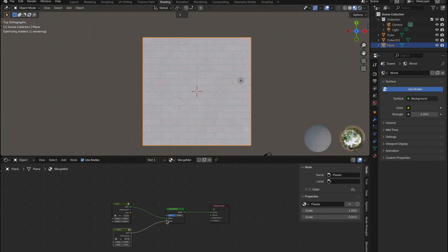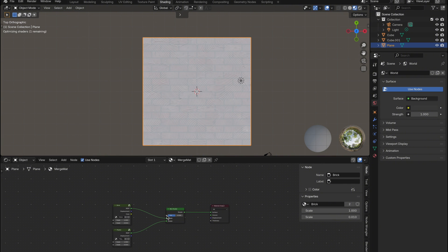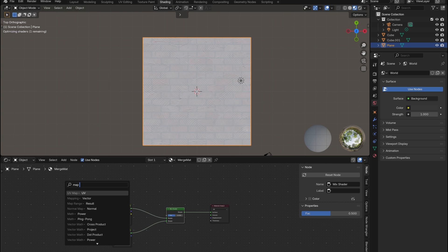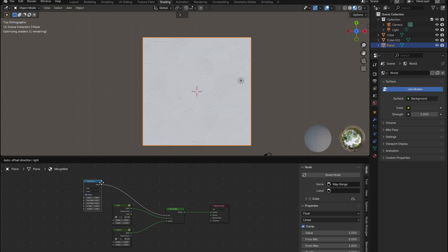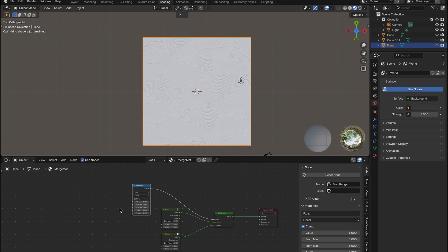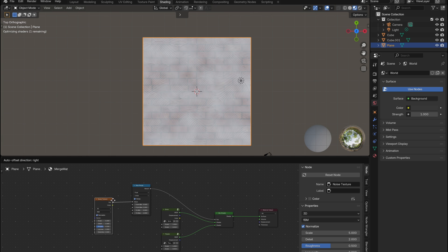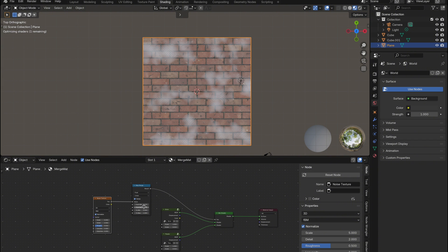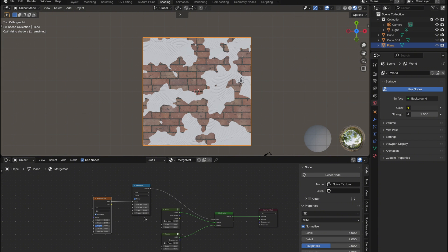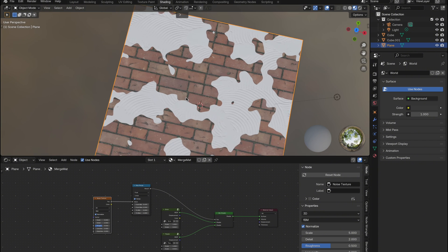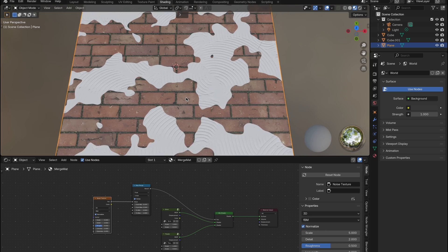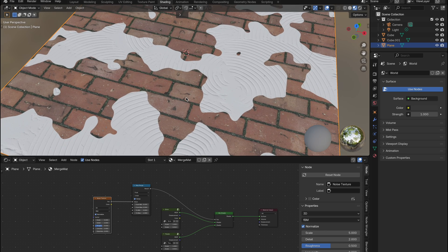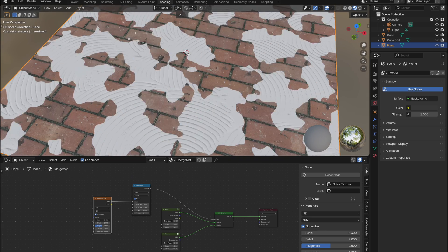Now let's control the blend. I'll start by adding a map range node and then plug a noise texture into it. This setup lets us remap the values coming from the noise to get more control over the blend transition. To create a sharp broken edge like plaster cracking off to reveal the brick, I'll set the from min to 0.499 and from max to 0.5. That tight range gives us a really crisp defined edge between the two materials.